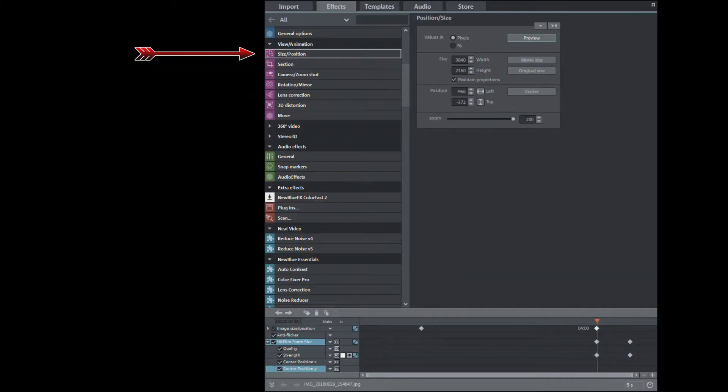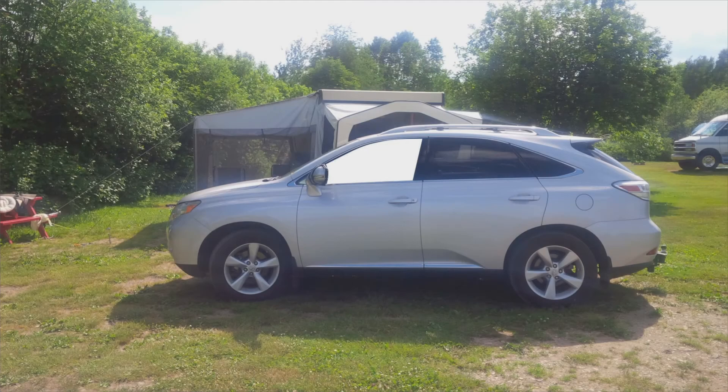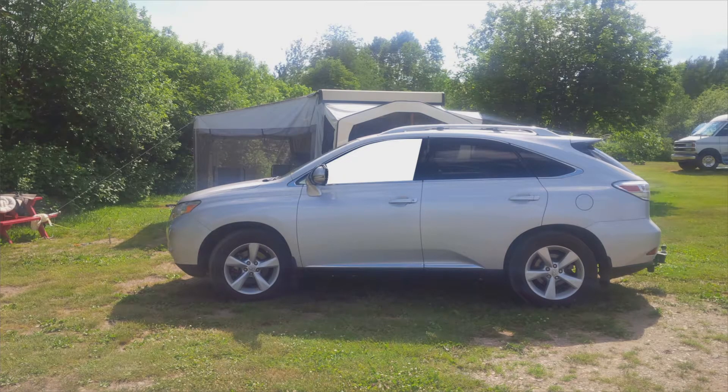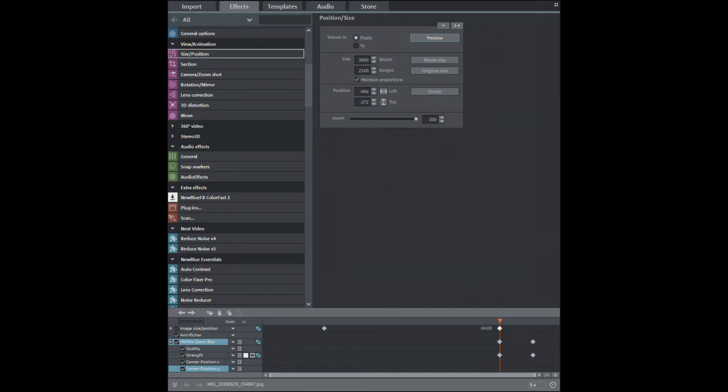You should have an understanding of using the size and position effects, keyframing, and masks. If you don't, you can follow the instructions, but you should brush up on what these effects do.